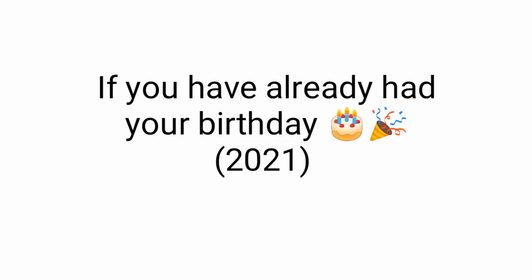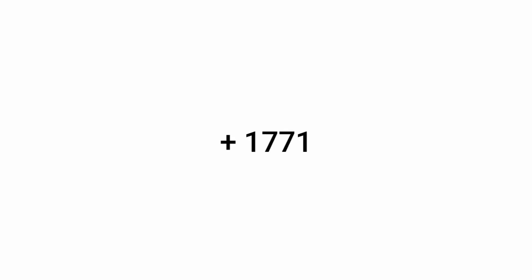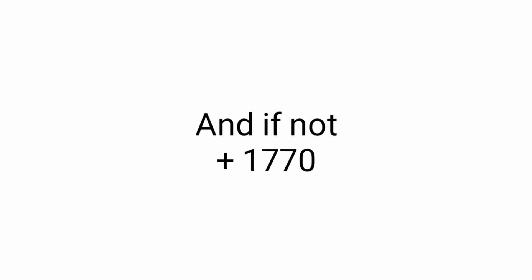Now listen carefully. If you have already had your birthday in this 2021, add 1771 to your answer. And if not add 1770.